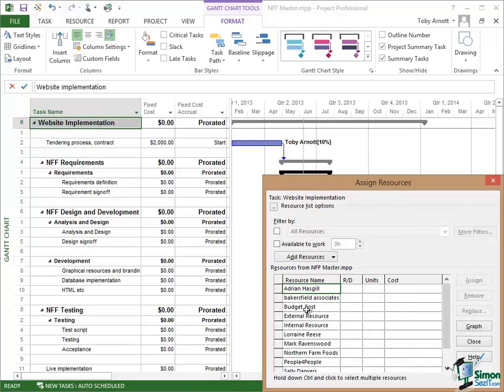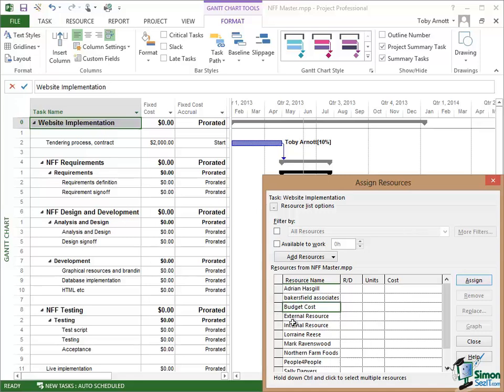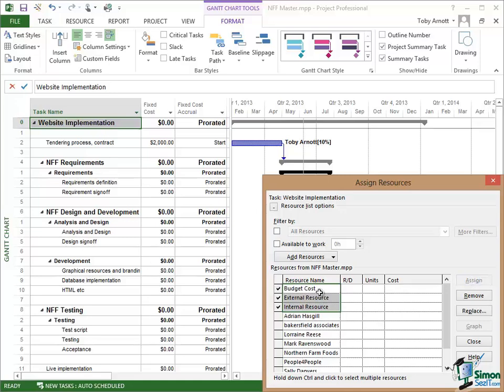Click on Assign Resources, and I'm now going to assign those three budget resources. Now at the point of assigning budget resources, you cannot enter the number of units. You can only assign the resource to the project summary task. So I'm going to select Budget Cost, External Resource, and Internal Resource and click on Assign. All three of those are now assigned. You can see the tick there but obviously no figures at all. Close.